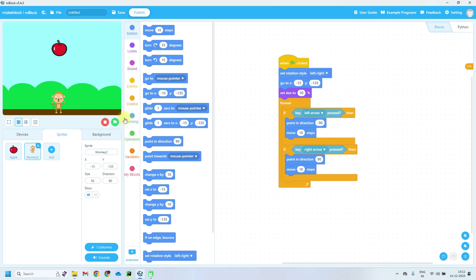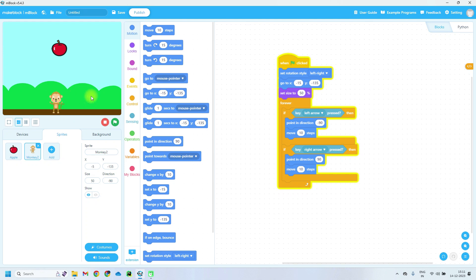Let's test this code. Press the green flag and then press the left and right buttons on the keyboard. We can clearly see that we can move the monkey sprite using the left and right arrow keys. Now let's write code for apple and score.